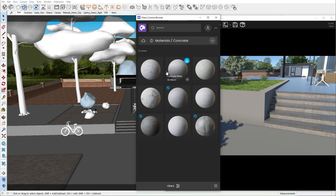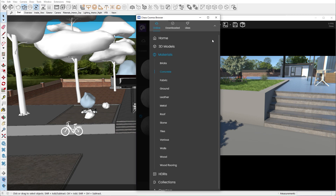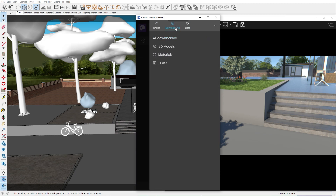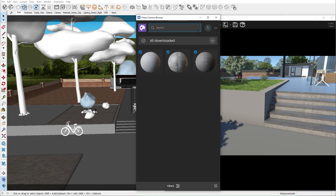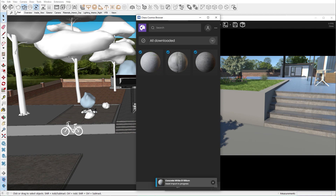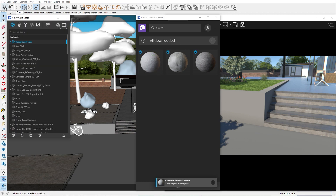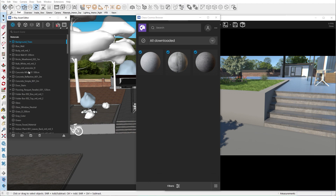Let's open the material tab and search for a concrete material. If you have already downloaded an asset, as I have, you can find it in the downloaded section. Now let's click on the import button. Vray will automatically add it to your material list. Let's apply it to this model.